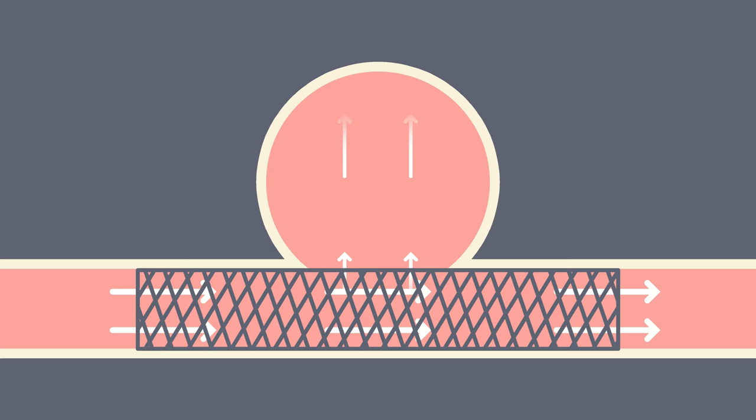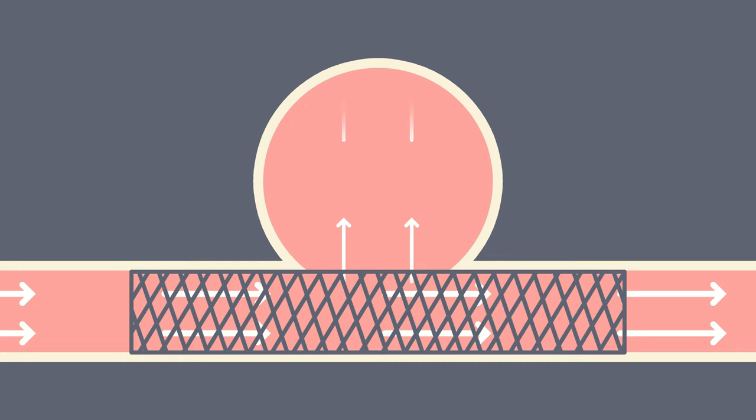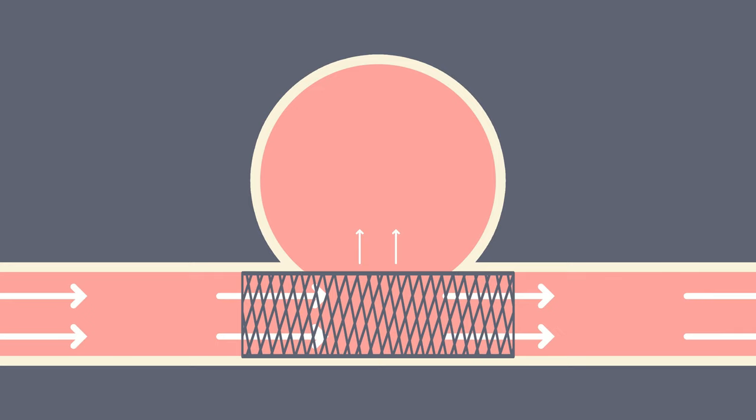The main advantage of flow diverters is that the doctor can choose from many types. Moreover, the density of the mesh can be changed by stretching the stent during the surgery. Thus, the surgeon can modify the permeability of the stent based on previous experiences with that device.